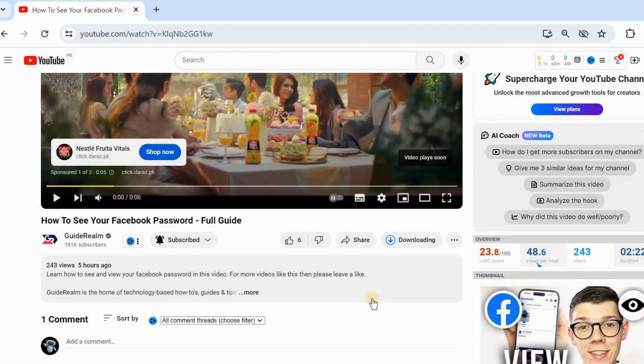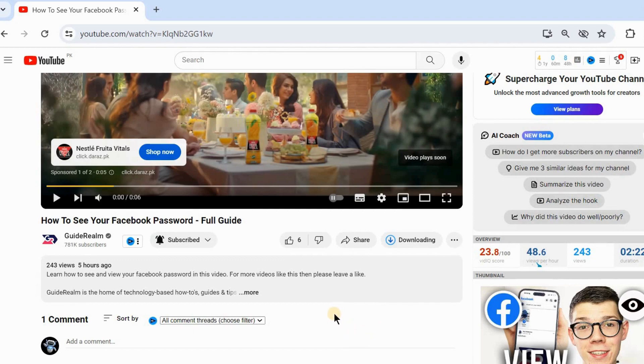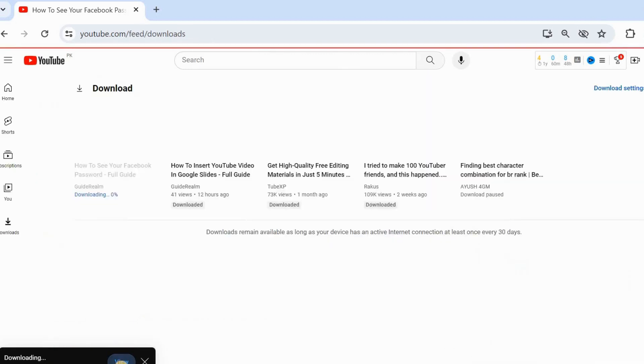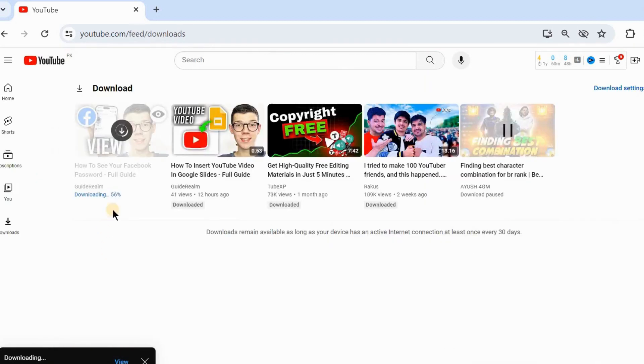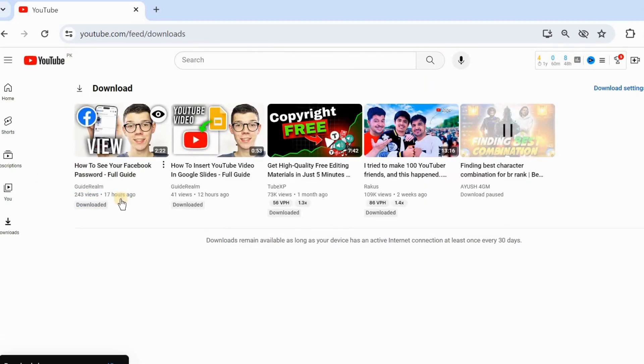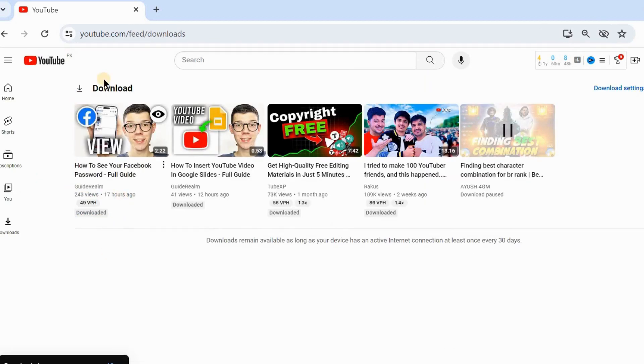Then your video will be downloading. For example, I will click on view and you can see here your video was downloaded.